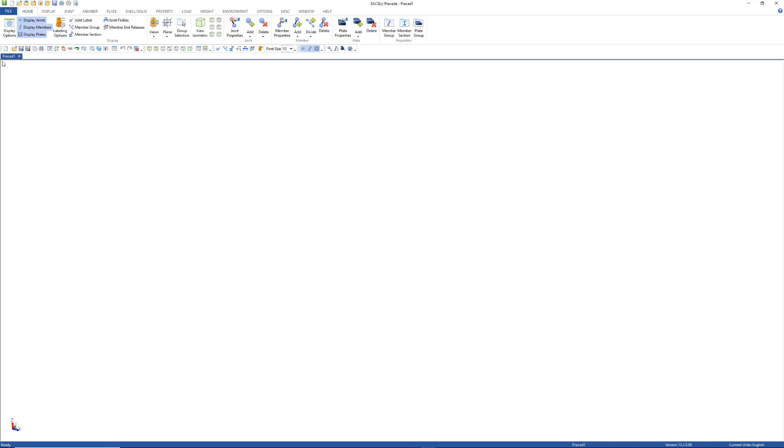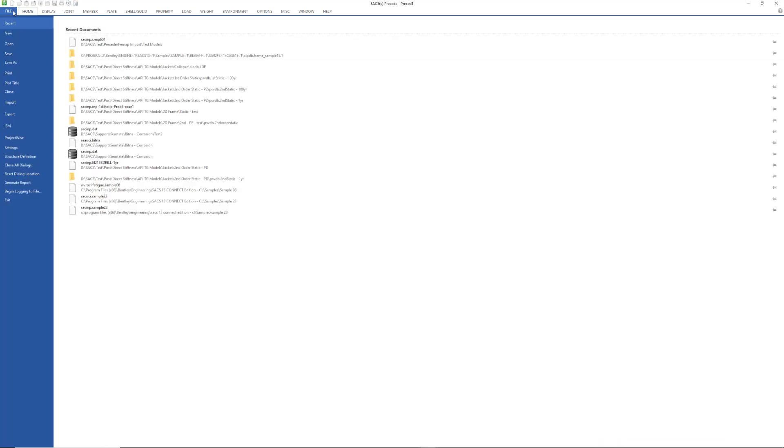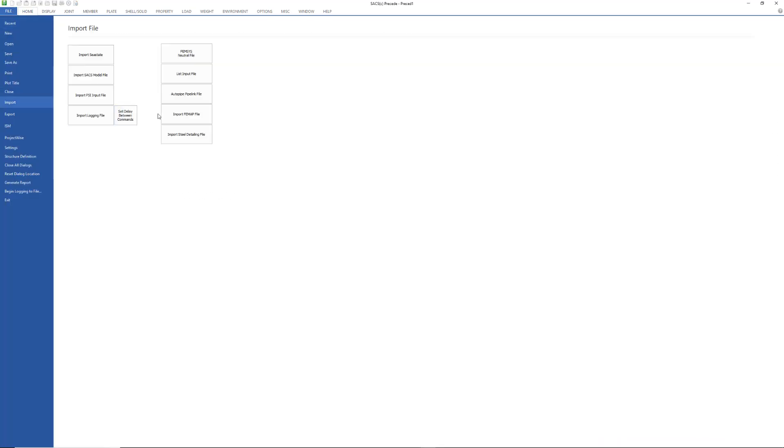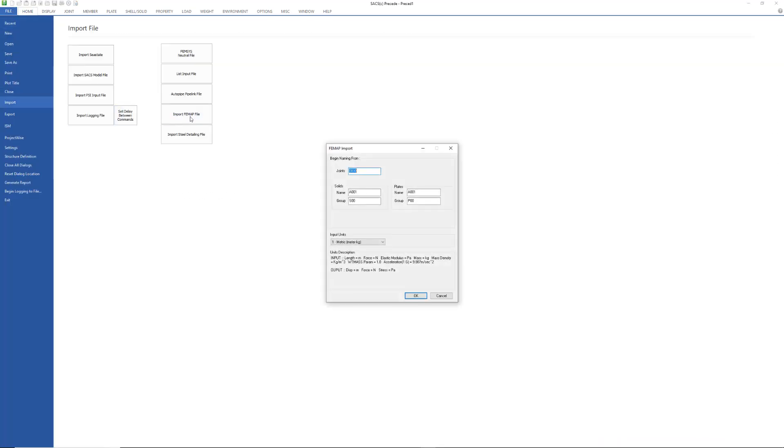Select File, Import, Import FEMAP File to bring up the import dialog.